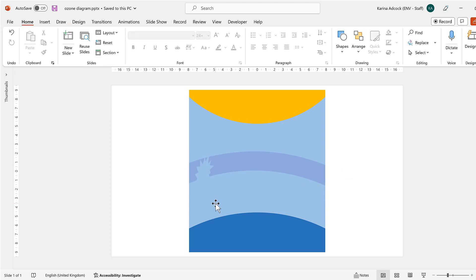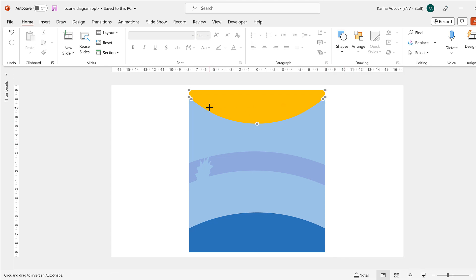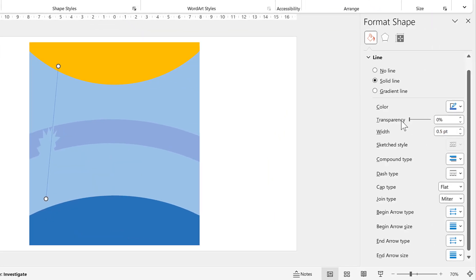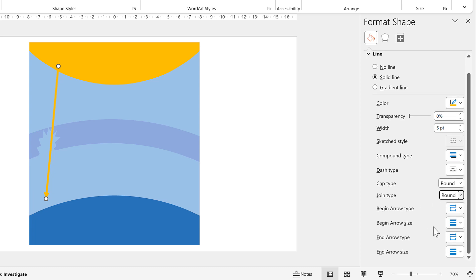Now I'm going to draw the UV rays. I'll go to Shapes and select the arrow, then click and drag it down, positioning it so it goes through the hole I just made. Then I'll open up the Formatting Bar, change the color so it matches the sun, and make it wider. Then I'll change the cap type to round, the join type to round as well, and change the arrow to a specific shape.